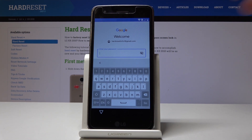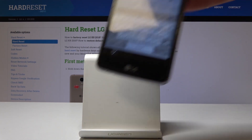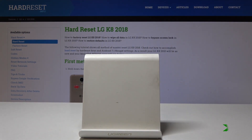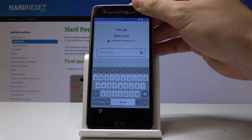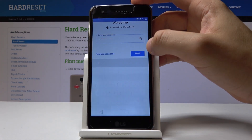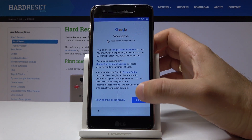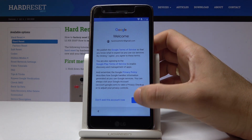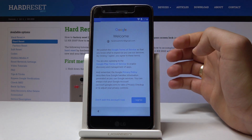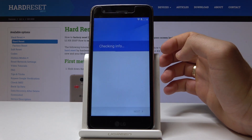Here let's enter the password. Let me tap agree to the terms of service and privacy policy.